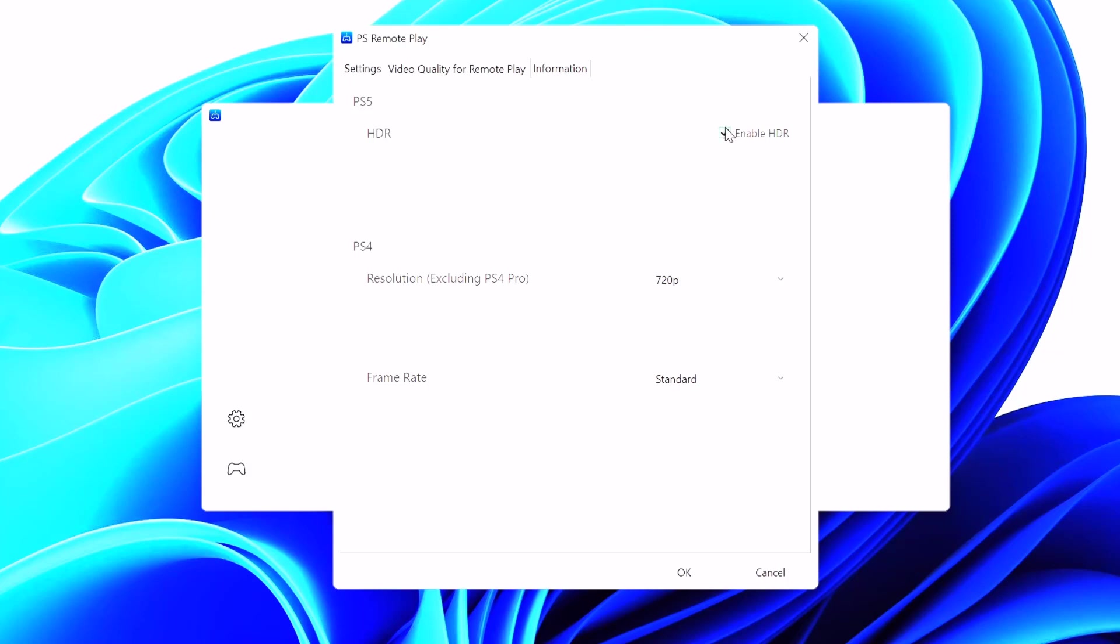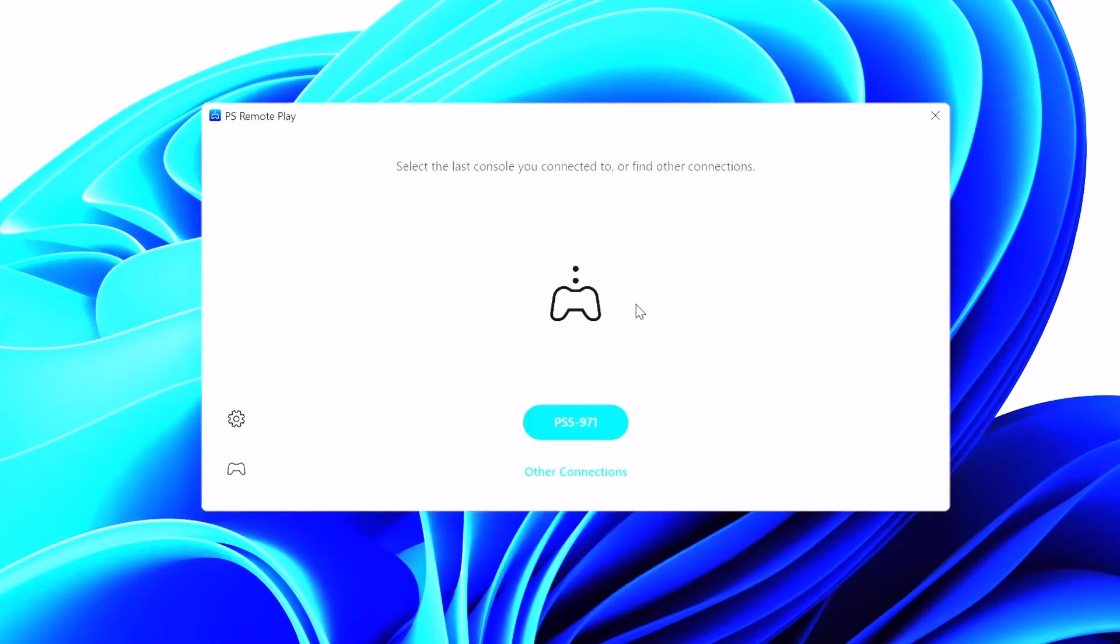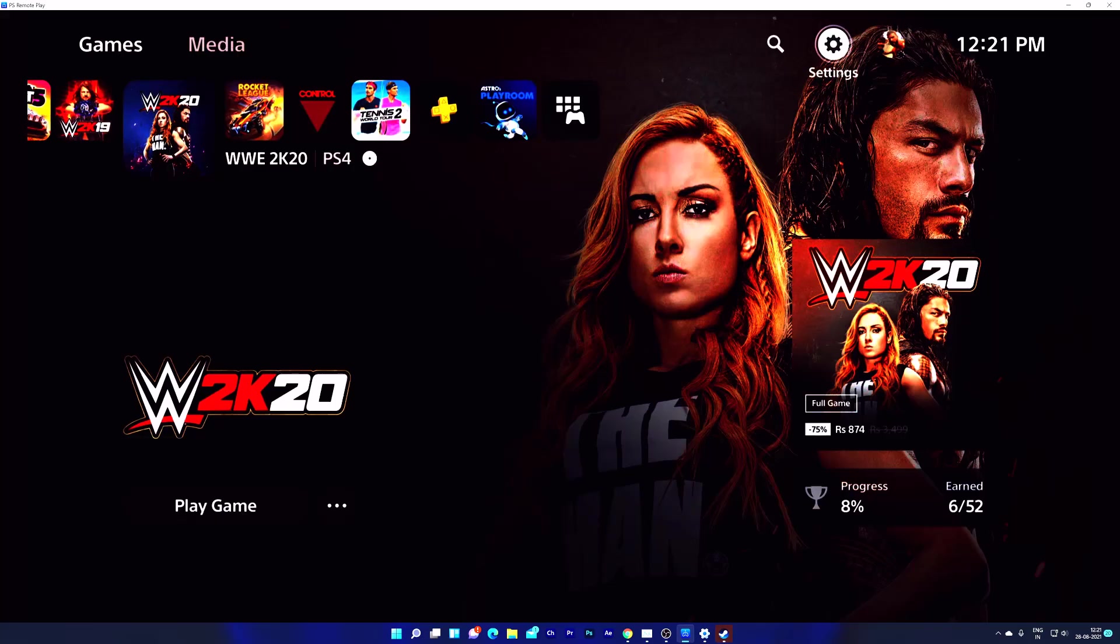The resolution will be very much better now. So I am going to again connect remote play. PS5. Super cool. It started. Now you can see the better resolution in PS5. Do not forget to enable HDR if your monitor is supported.